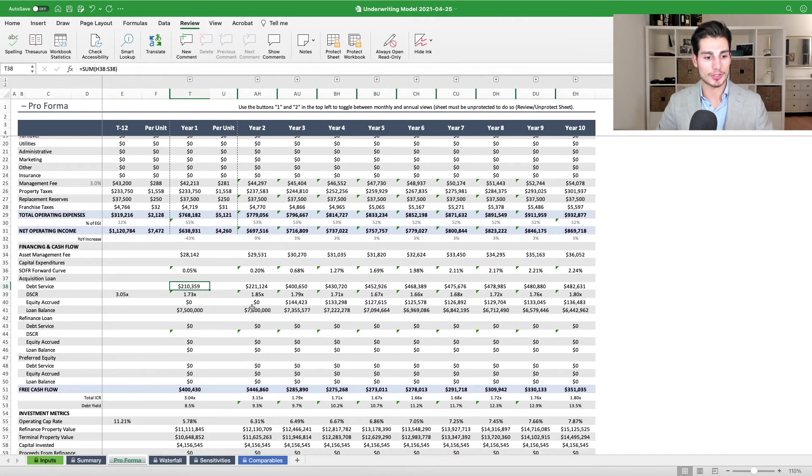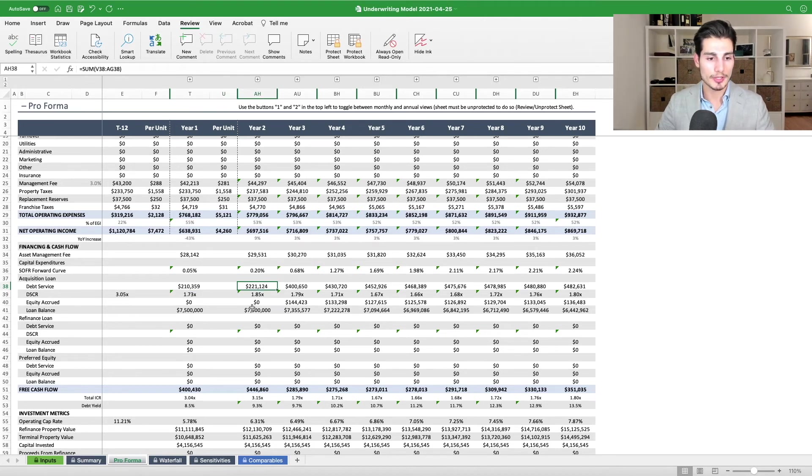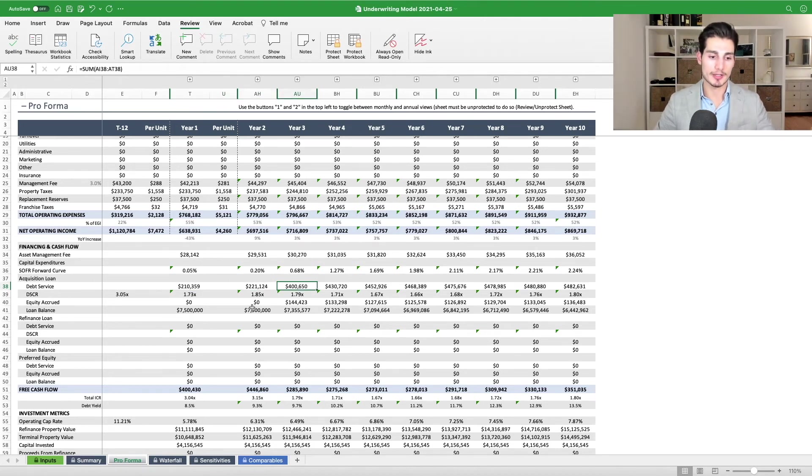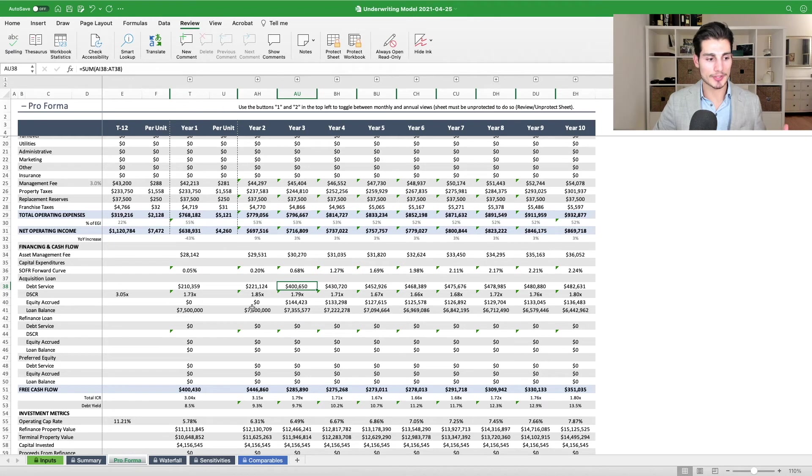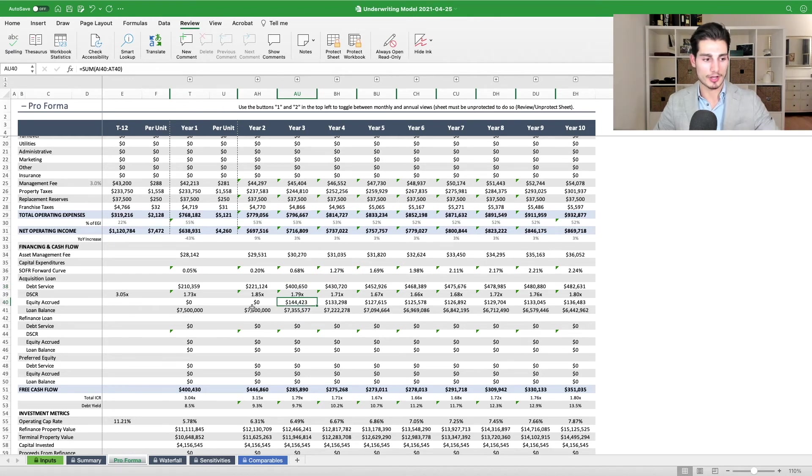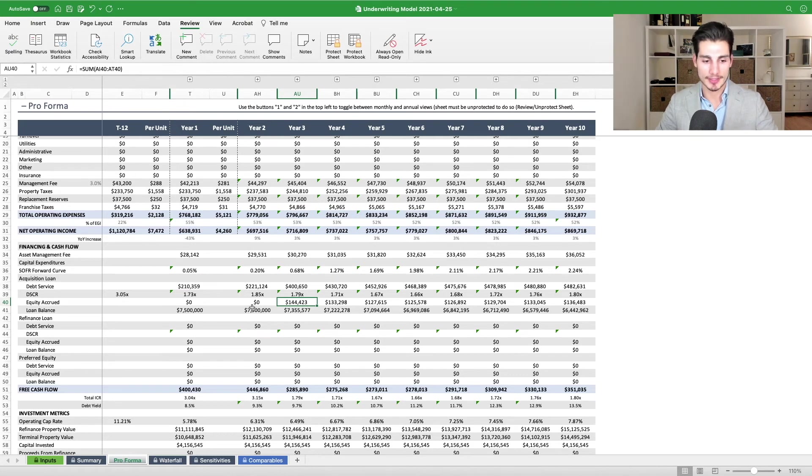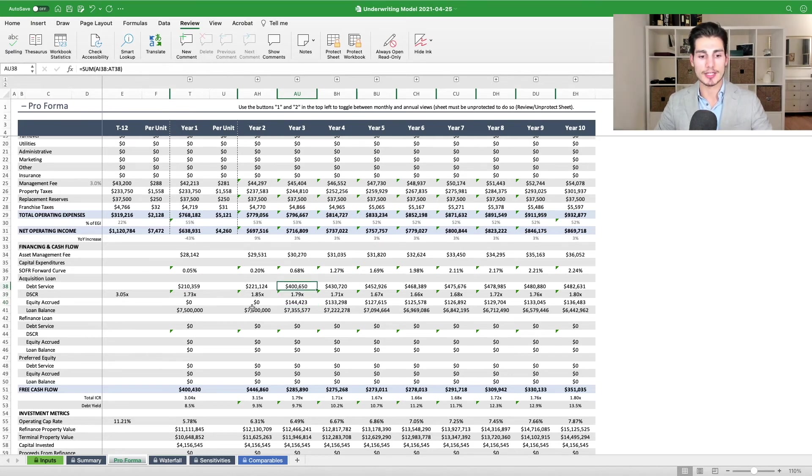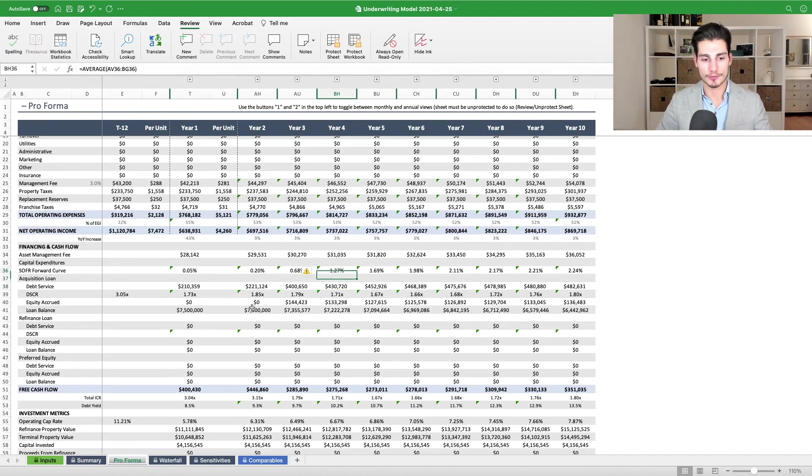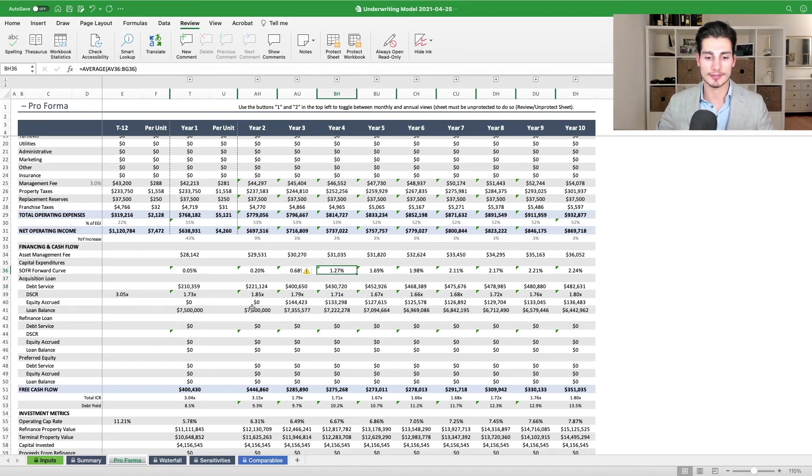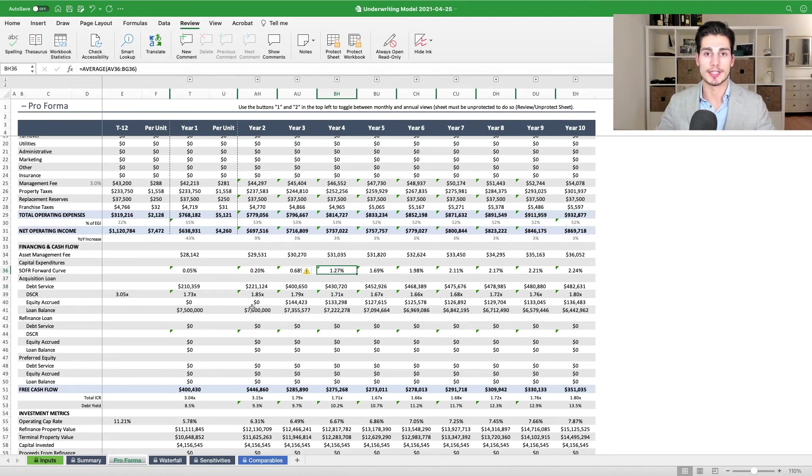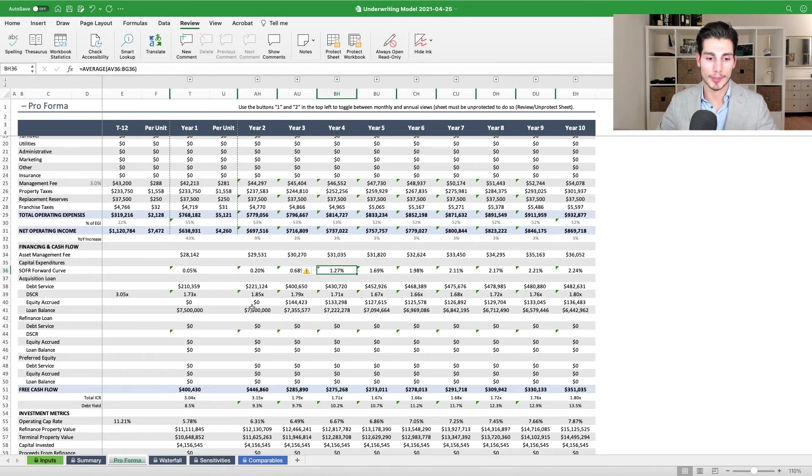Debt service goes up slightly from year one to year two. And then it goes up a bunch in year three because interest only goes away. So now $144,000 of our loan payment is principal repayment. And the rest is of course interest. And so you can see the interest continues to increase as the SOFR forward curve increases. And so this lets us more accurately factor in our potential borrowing costs.